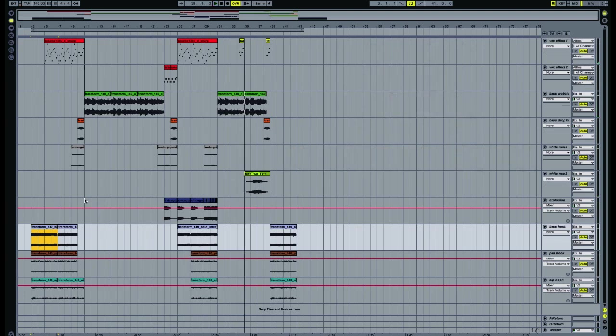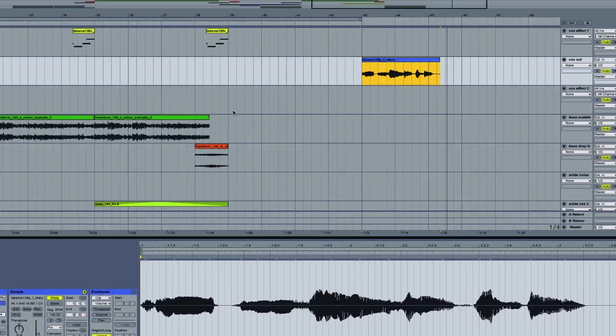So you can see we've got a nice dubstep track. Now the first thing you'll want to do is import your vocal cut into your arrangement. And I have mine here in blue.